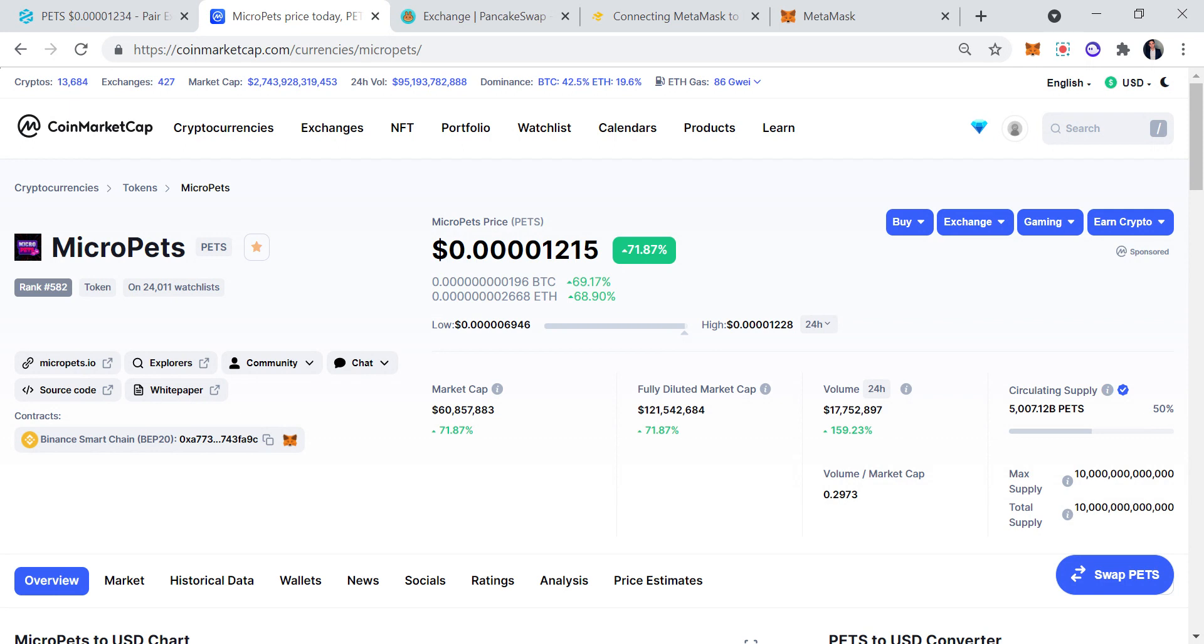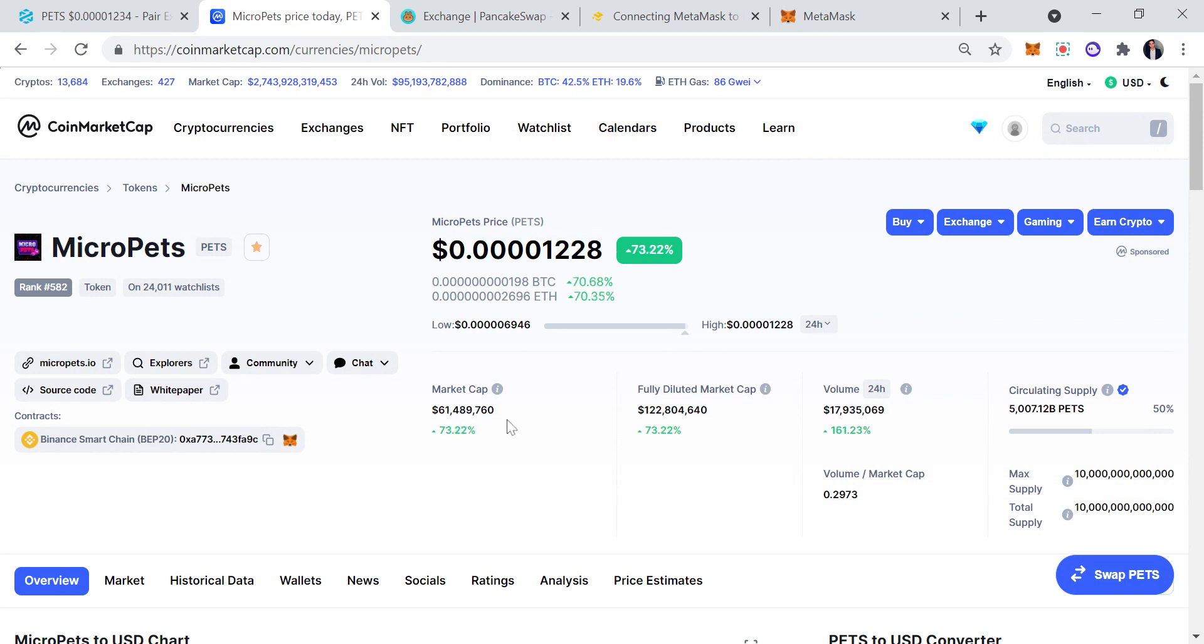Let's have a look at some of the stats real quick. We got 5 trillion in circulation, 5 trillion coins. MicroPets claims there's actually 10 trillion. We got 18 million worth of volume in the past 24 hours, 121 million dollar diluted market cap. MicroPets claims that CoinMarketCap is a little bit wrong and it's not 61 million, it's actually 122 or 121 million.